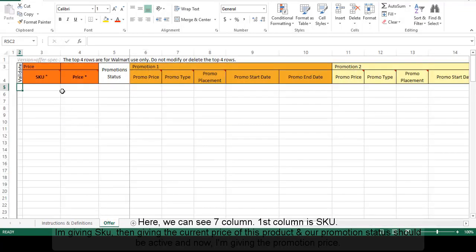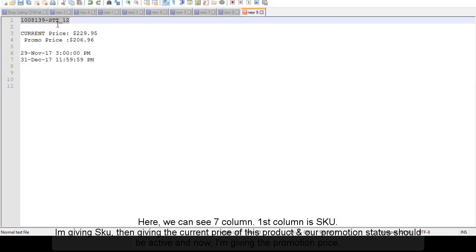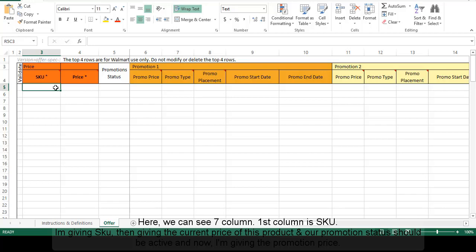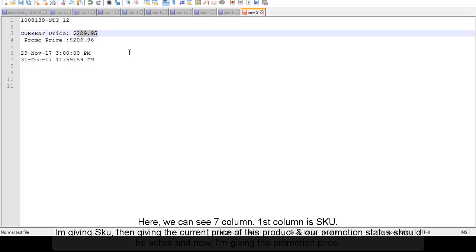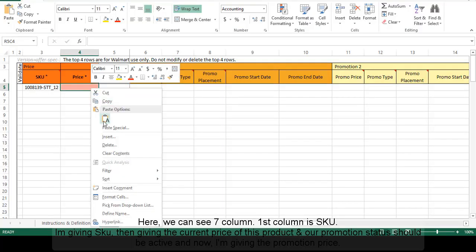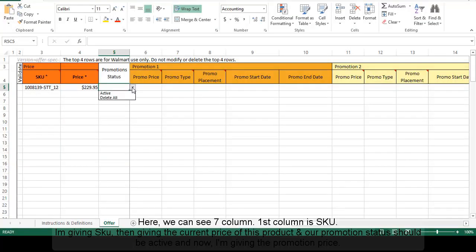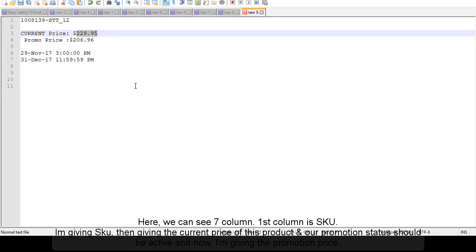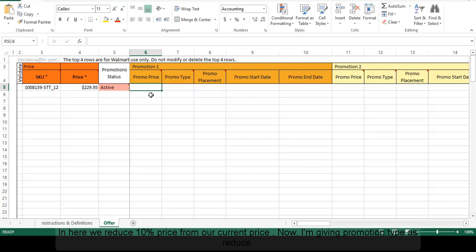Here we can see there are seven columns. The first column is SKU — I am entering the SKU. Then I am entering the current price of this product. The promotion status should be active. And now I am entering the promotion price. Here we reduce the price by 10% from the current price.